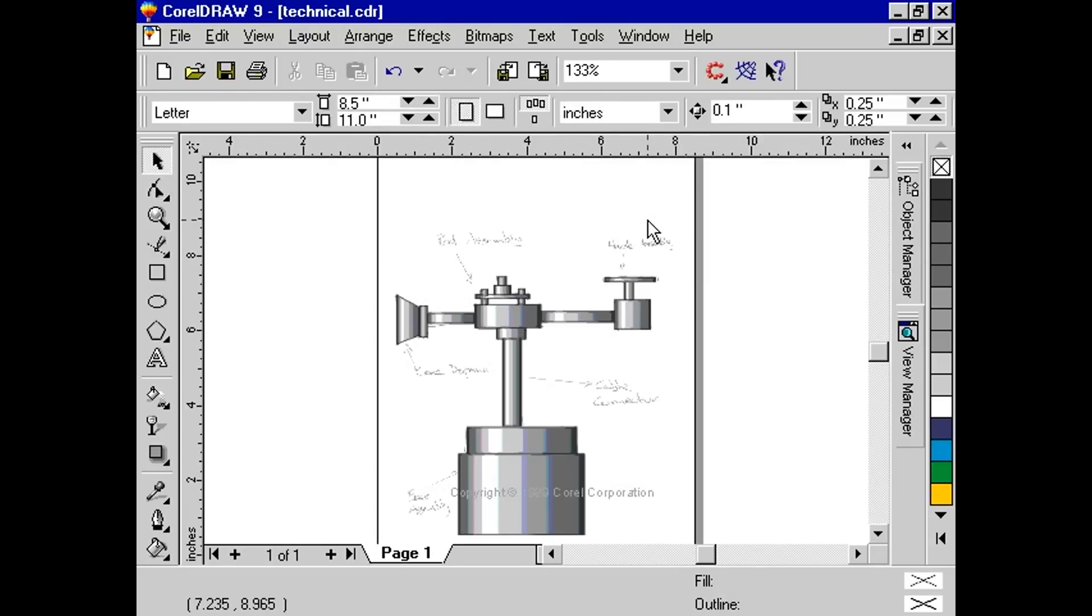The Callout tool lets you draw lines that point to and label objects in a drawing. When you draw a callout line, a text cursor appears at the end of the line. This cursor indicates where to type a label for the object.